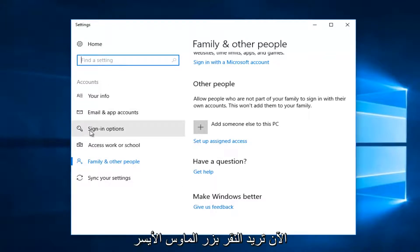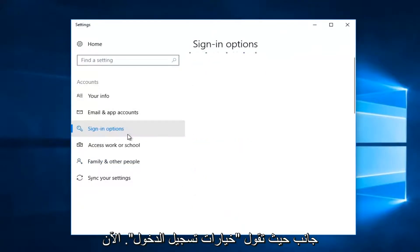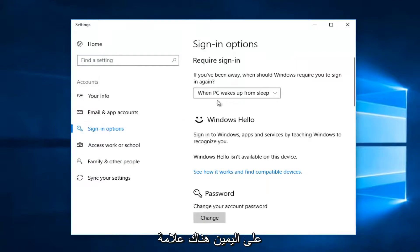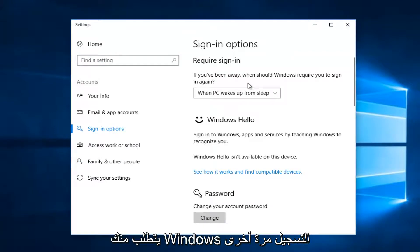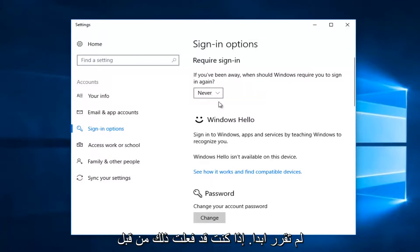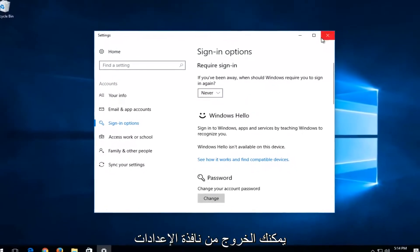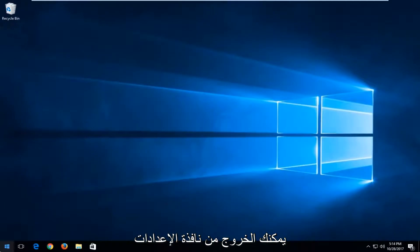Now you want to left click on the left side where it says 'sign in options'. Now on the right side, it says 'require sign in'. If you've been away, when should Windows require you to sign in again? When PC wakes up from sleep, you want to set it to 'never'. Once you've done that, you can close out of the settings window.